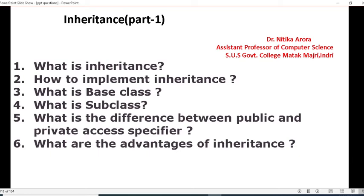Question number four: what is a subclass? Subclass is also called a derived class. Define the derived class and give an example of a derived class.